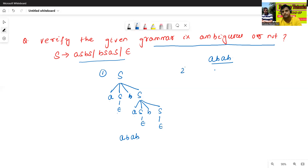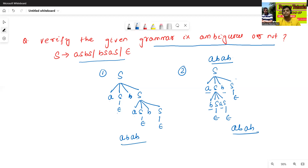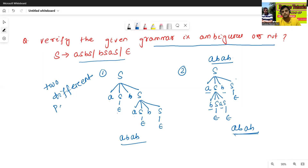Now we'll try one more parse tree: S → aSbS, here we write bS → a, this is epsilon, this is epsilon — so this produces a, then b, then a, then b. This parse tree also generates the input string 'abab'. So for one input string 'abab' there are two different parse trees, and the given grammar is called as ambiguous grammar.